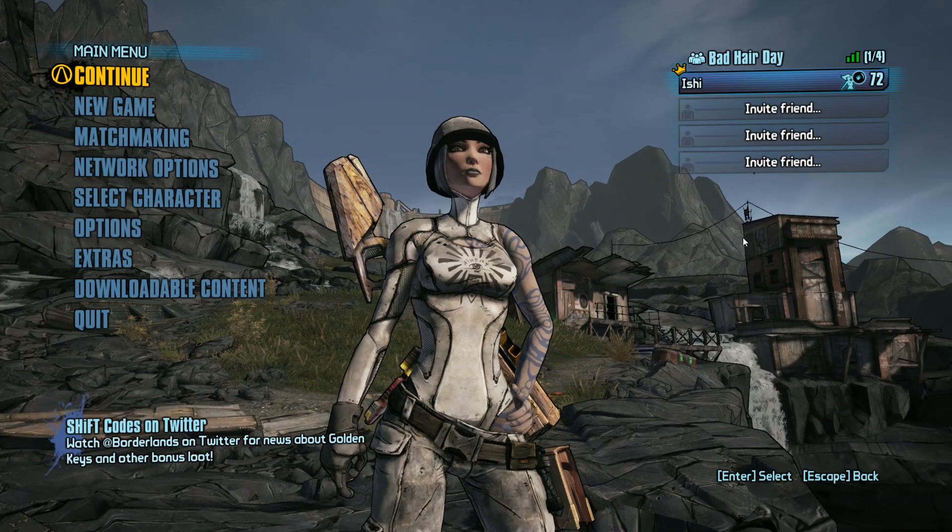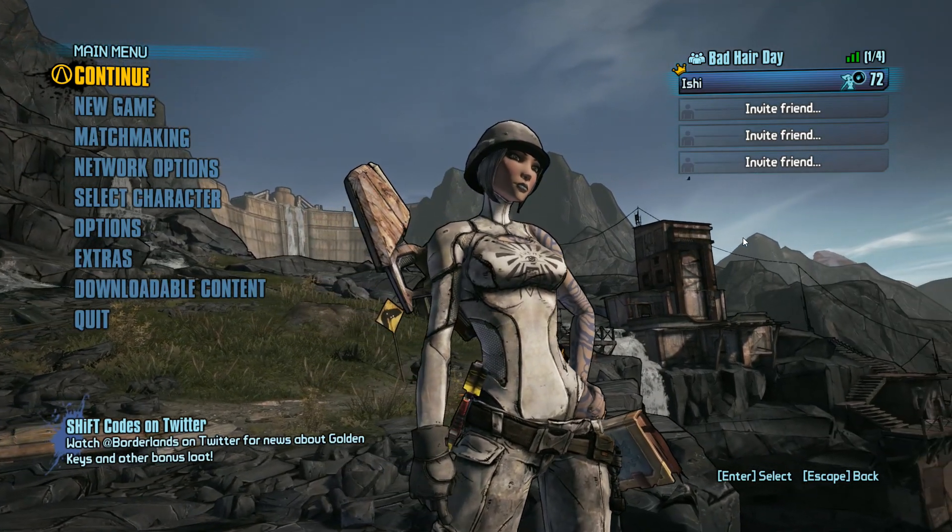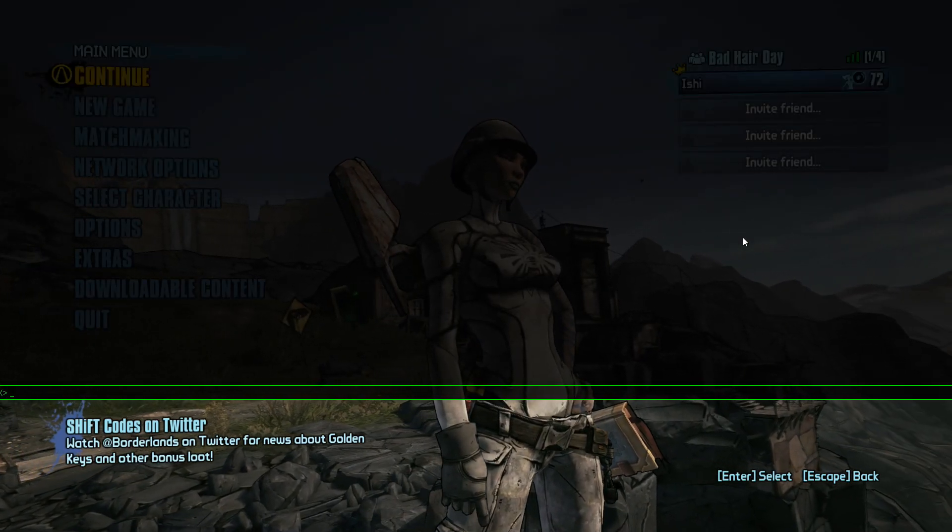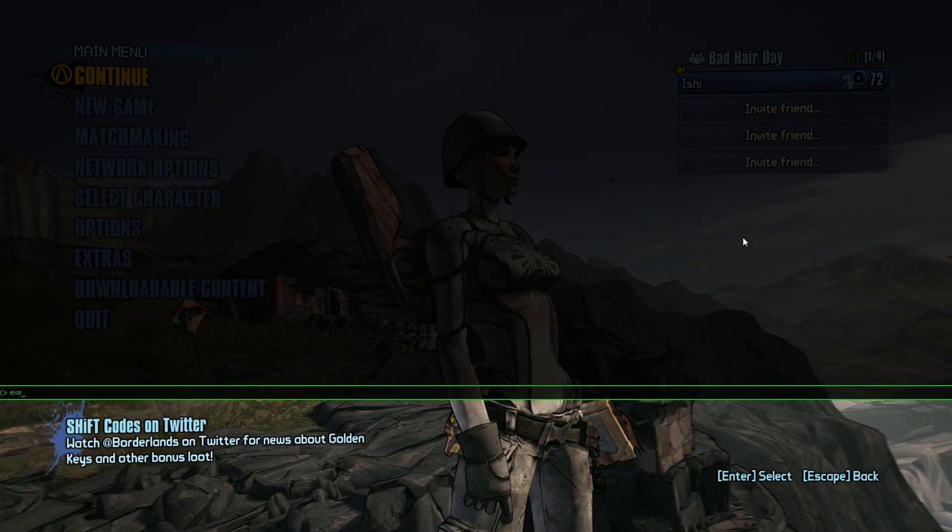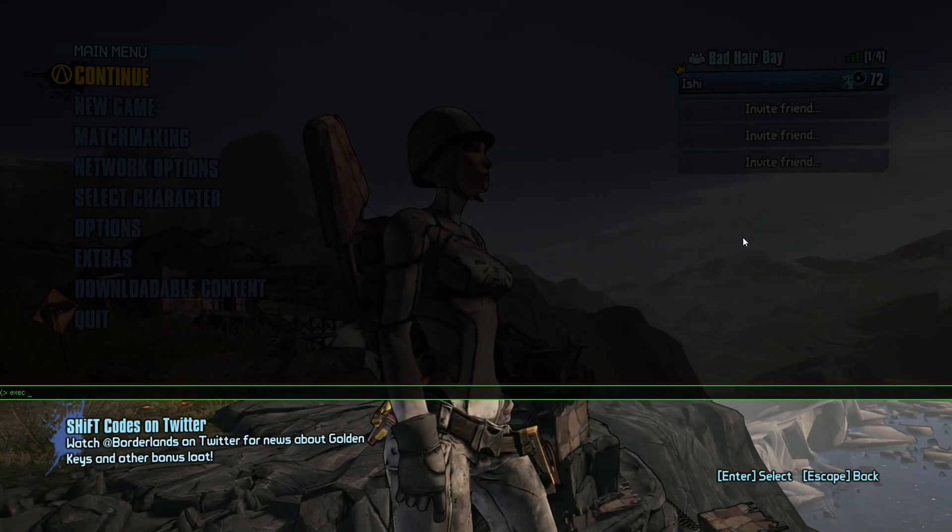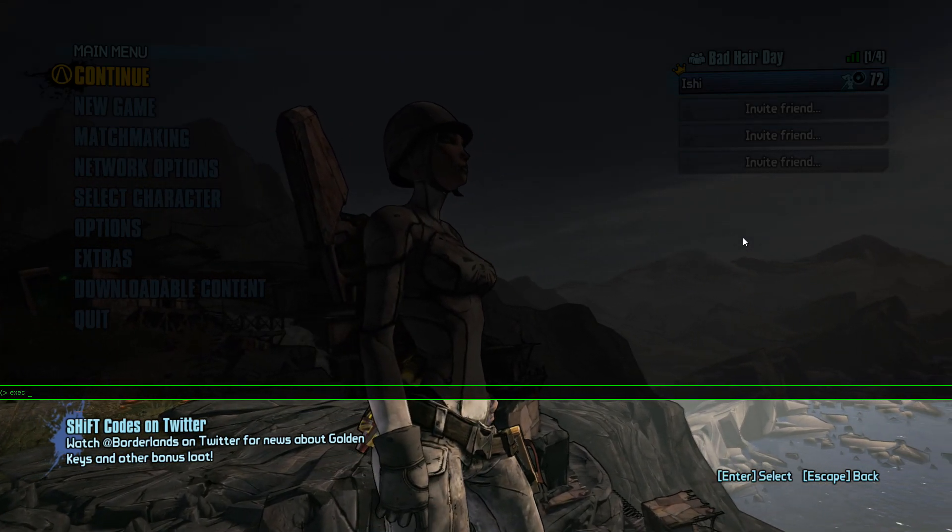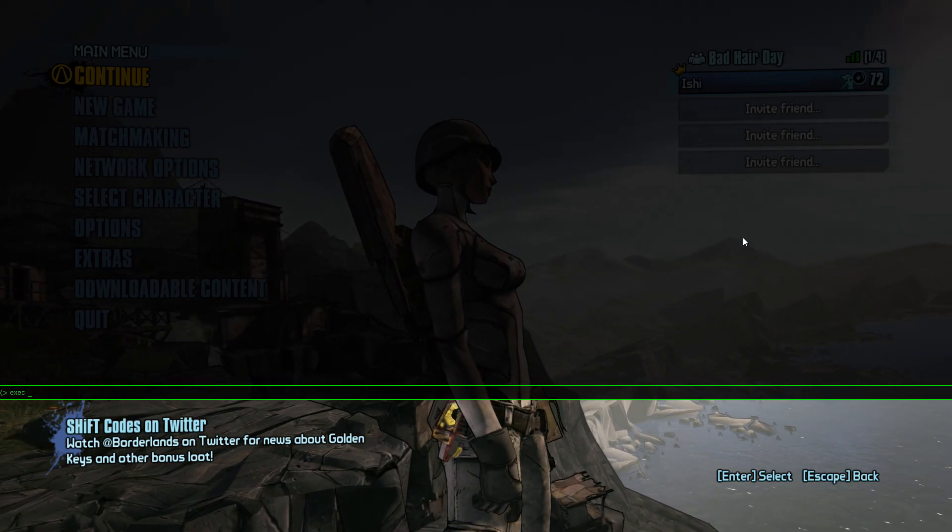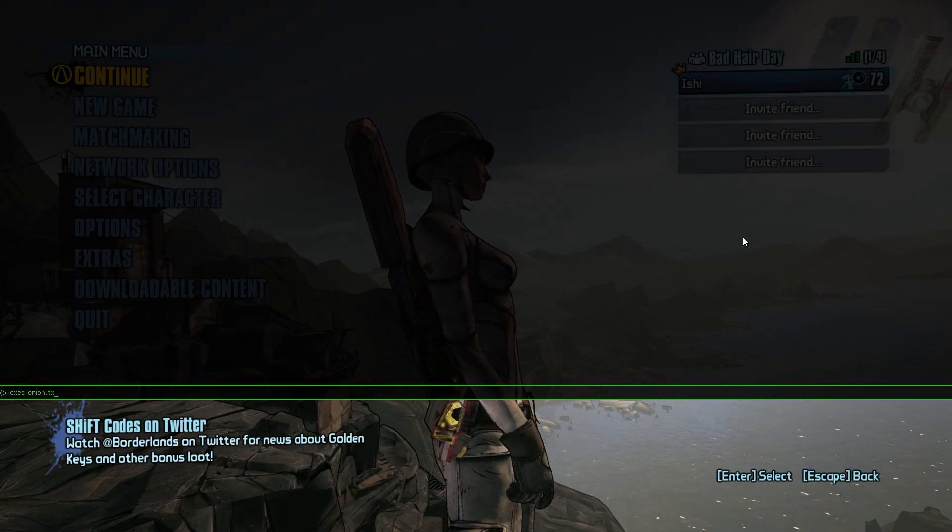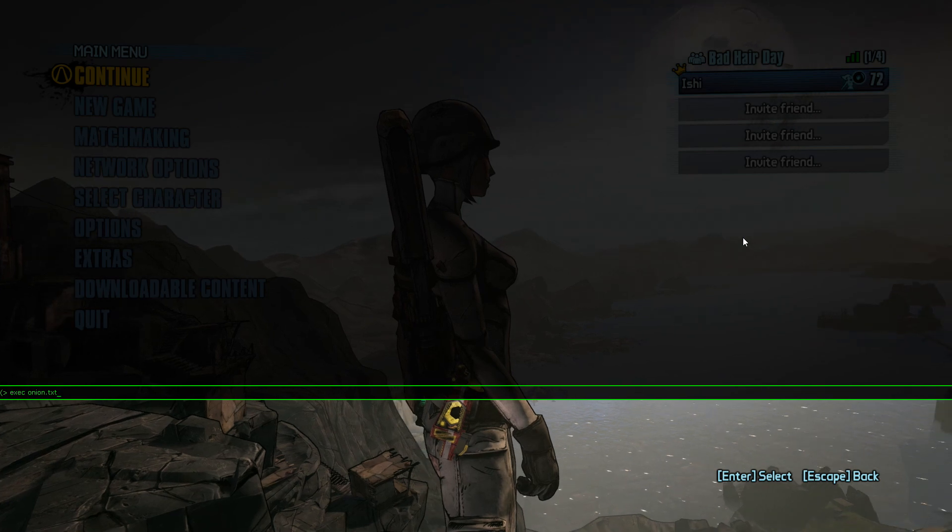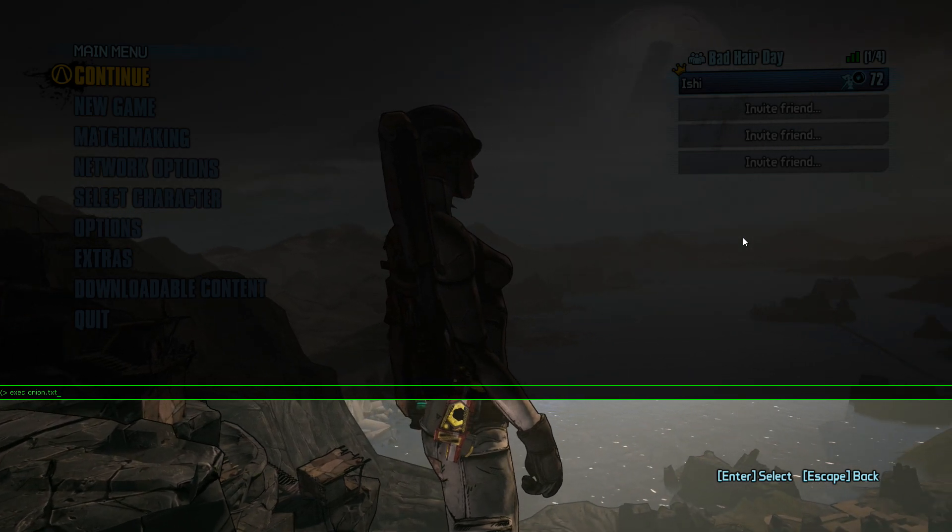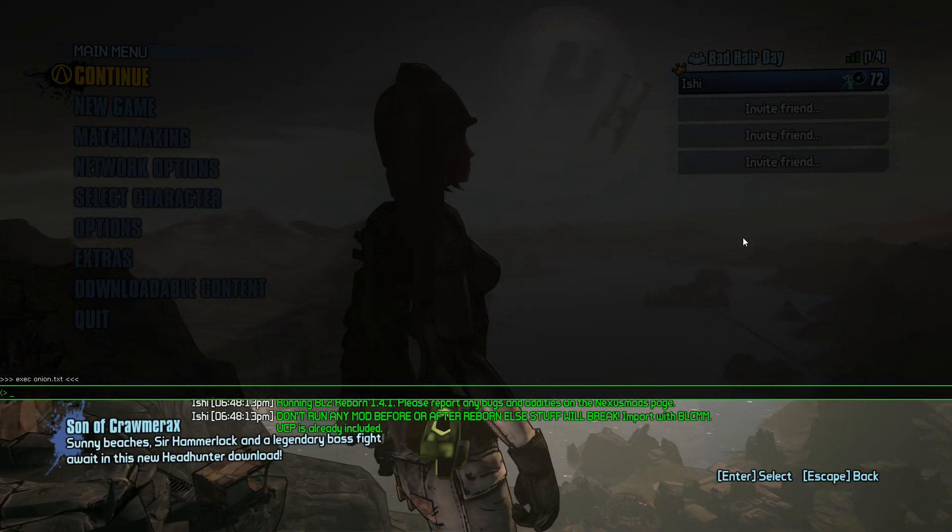Once your game's loaded up and you're on the main menu, hit your console key, in this case tilde, and do exec, e-x-e-c, space, and then whatever you named it. In my case, onion.txt.